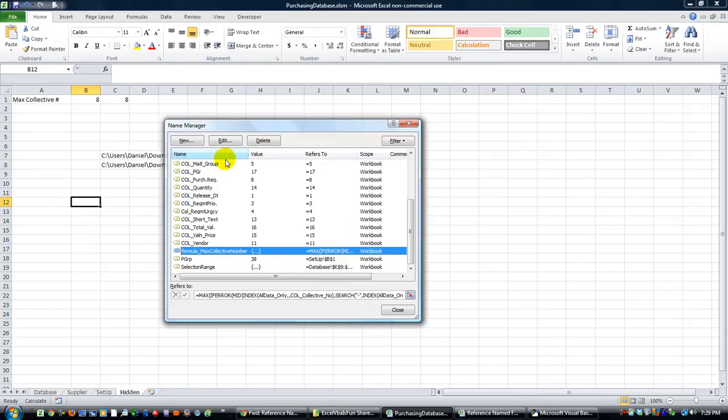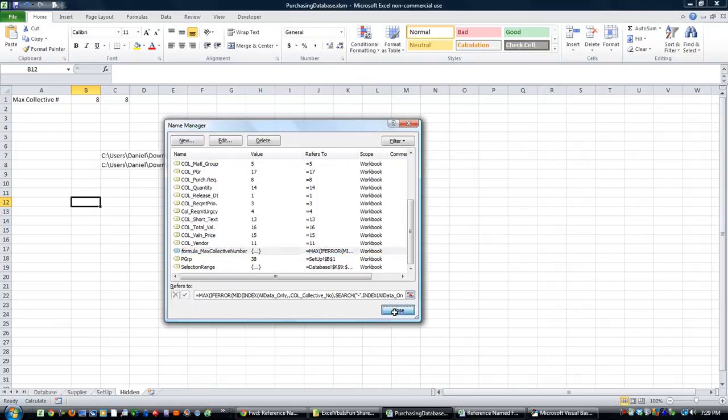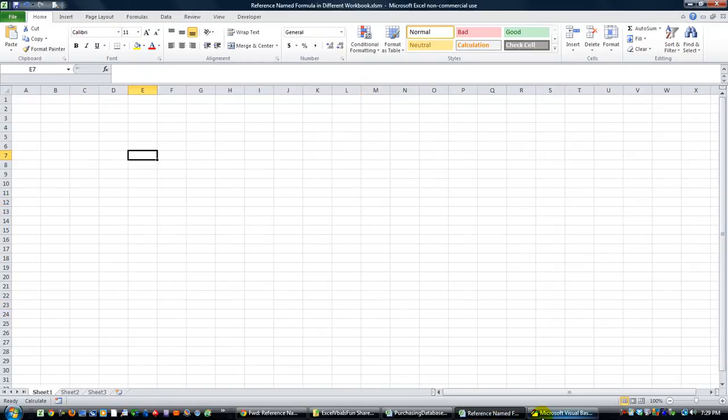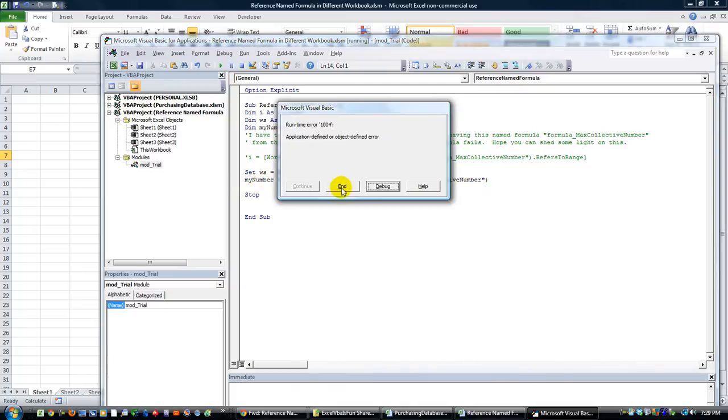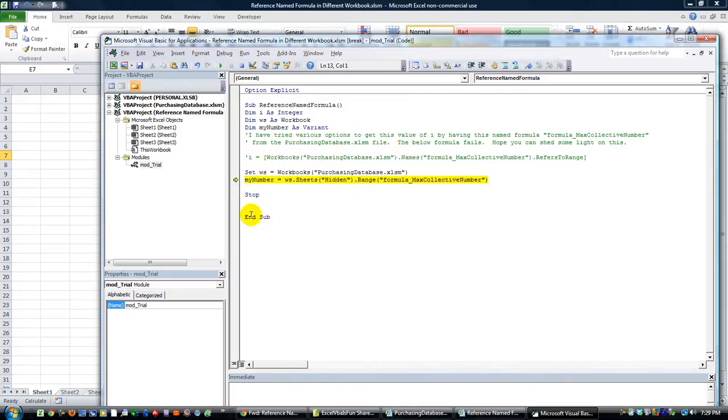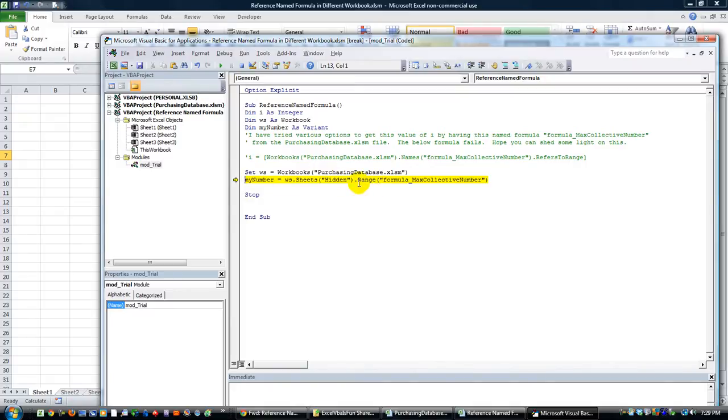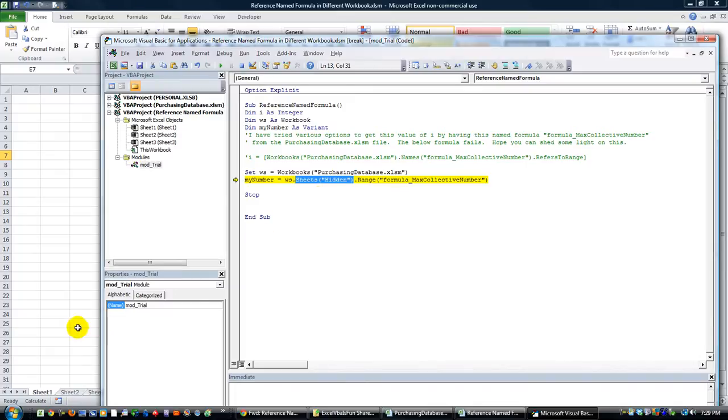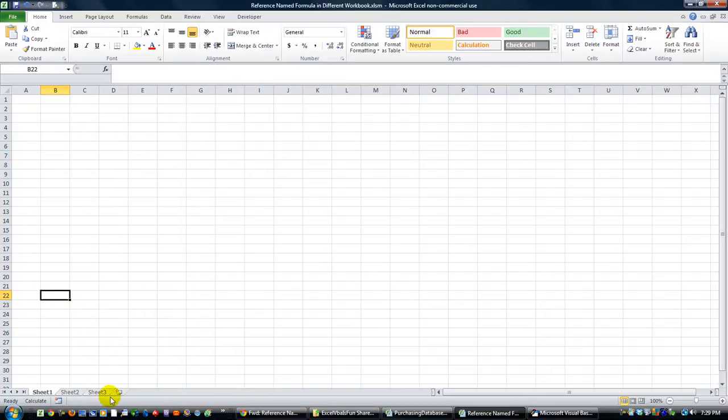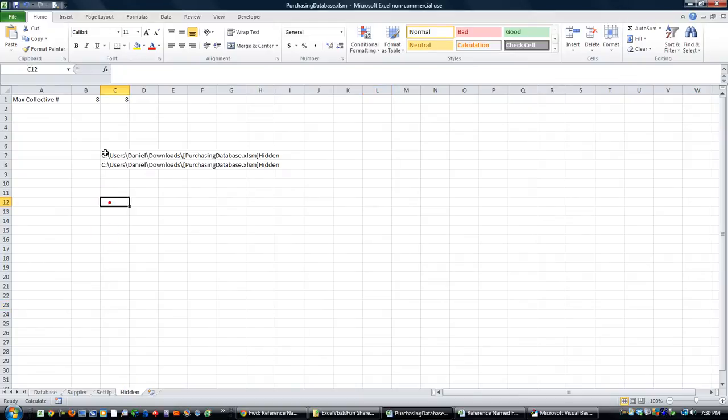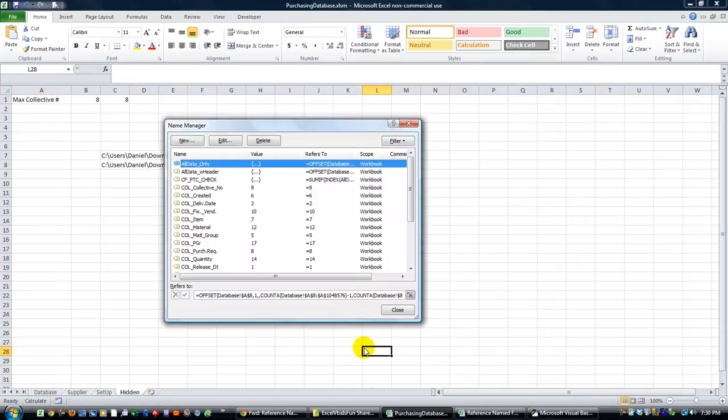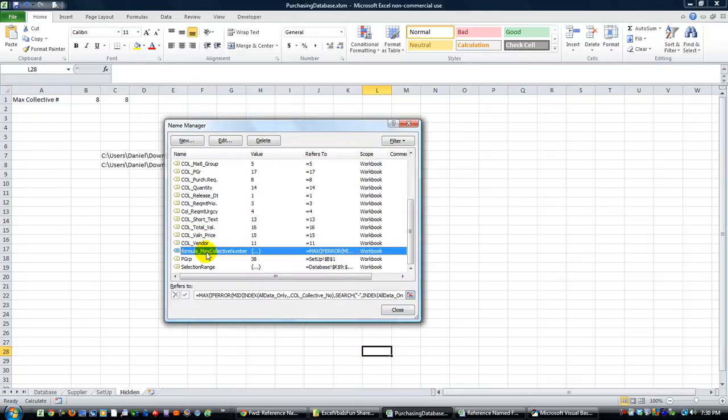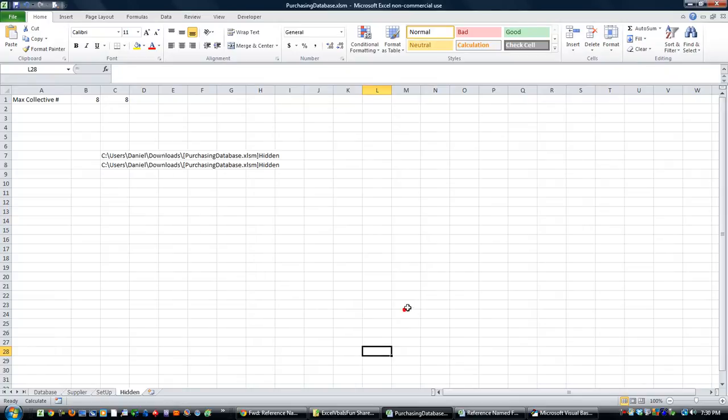Oh it might not be in that worksheet, it's not in that worksheet. Okay, so it actually wasn't on this sheet called hidden. Let's go back here and show you, they were referring to the formula underscore max collective number but it's not actually on this worksheet. So it may not be on any worksheet. Alt and will bring up the names manager. Formula max collective number is assigned to just the workbook, it is not in a particular sheet. So okay, so very interesting.